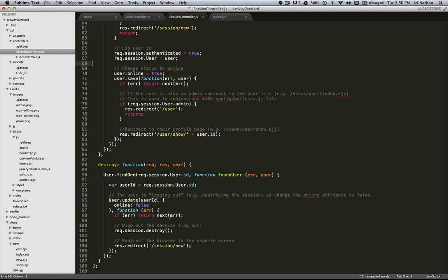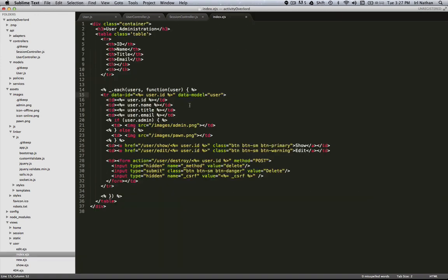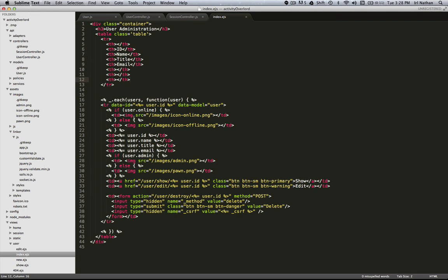Finally let's look at the index view. Here's what it looks like before and here's some added EJS. What I've done here is added a column to our table. If the user's online display the online PNG else display the offline PNG. There's two new images in our images folder and then I rearranged the headers to have everything line up. Let's see what that looks like.